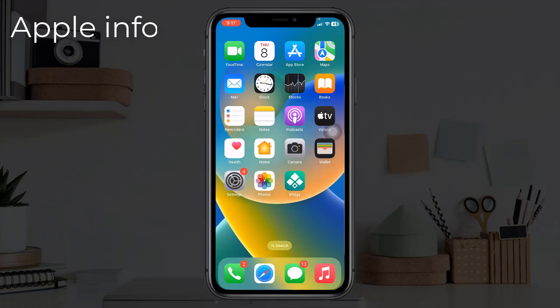Hello viewers, welcome back to my another video. iPhone's background app refresh helps apps show you new messages, updates, and more even when you are not using the app. Unfortunately, many iPhone and iPad users are experiencing issues with background app refresh. In this video, I will show you how to fix this issue.